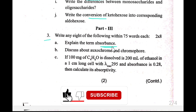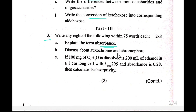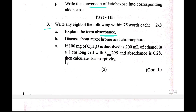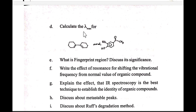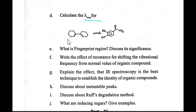Explain the term absorbance and discuss auxochrome and chromophore. If 100 milligrams of C4H8O is dissolved in 20 ml of ethanol in a one centimeter long cell, with a maximum wavelength of 295 nm and absorbance of 0.28, calculate the molar absorptivity and calculate the maximum wavelength for this compound.